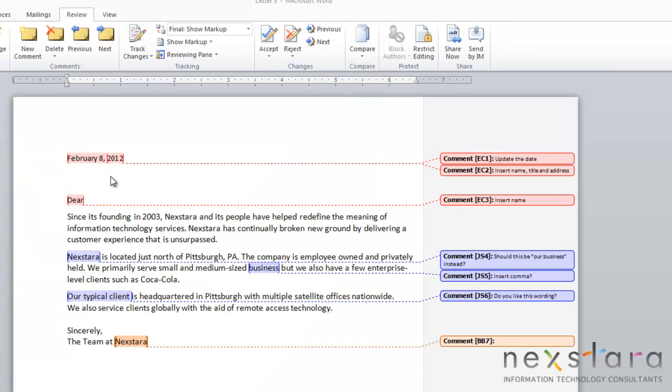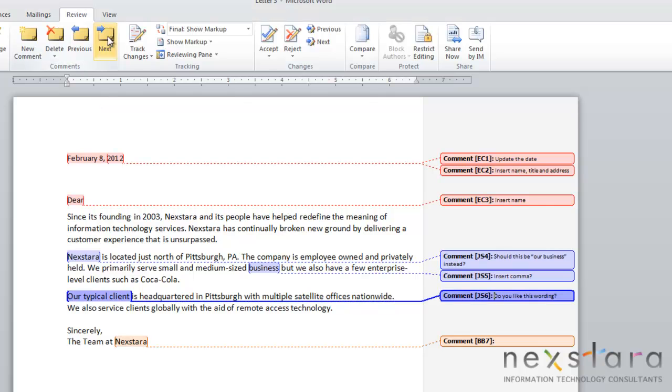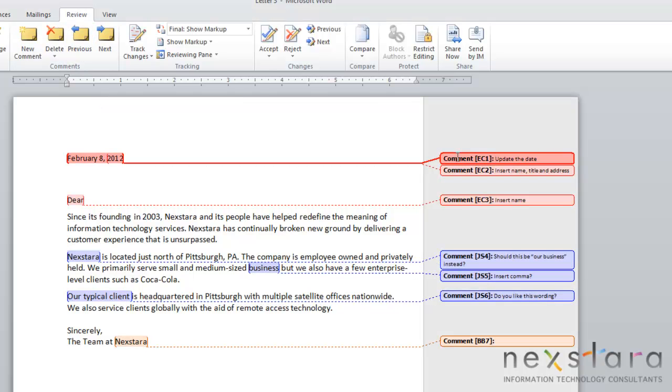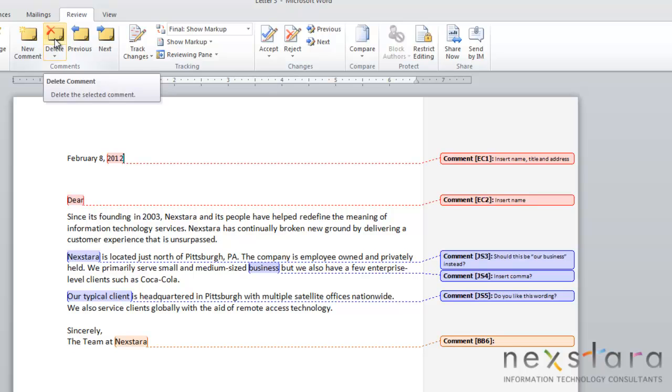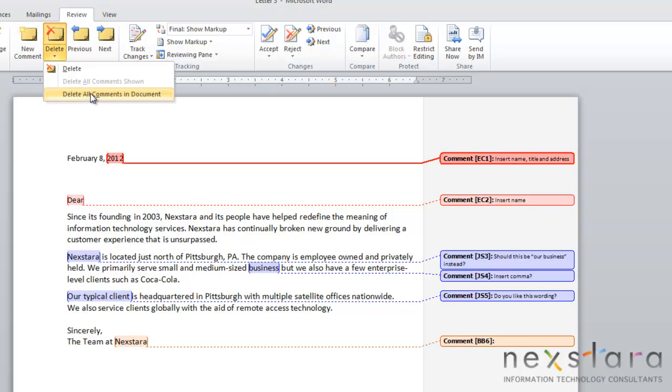The next thing you want to do is be able to navigate from comment to comment. To do this, you can click through the next and previous buttons. Once you've reviewed a comment and you decide that you want to delete it, just click delete. You also have the choice of deleting all comments in your document.